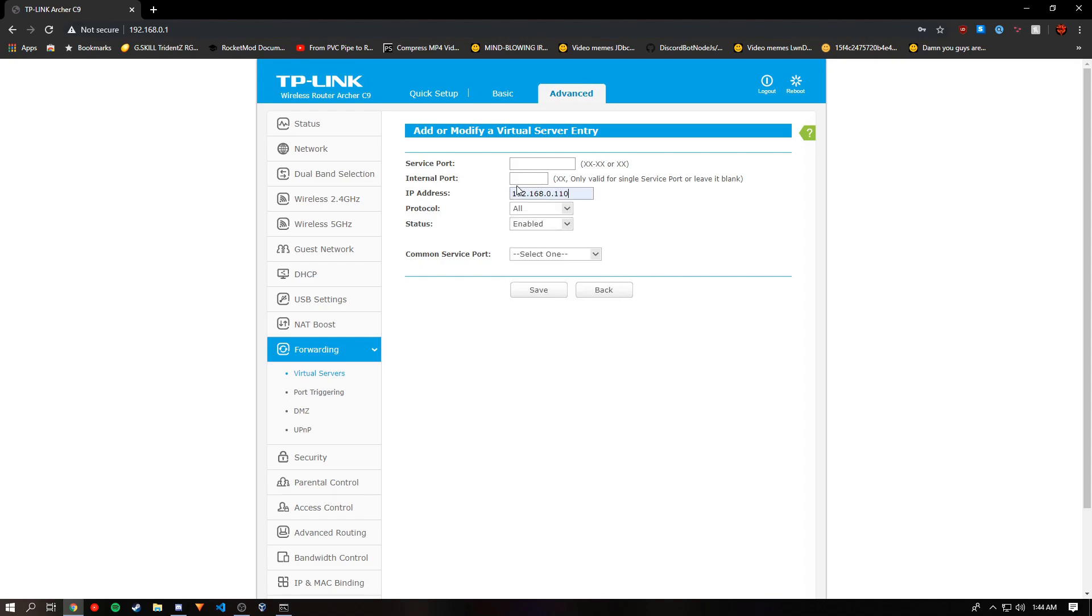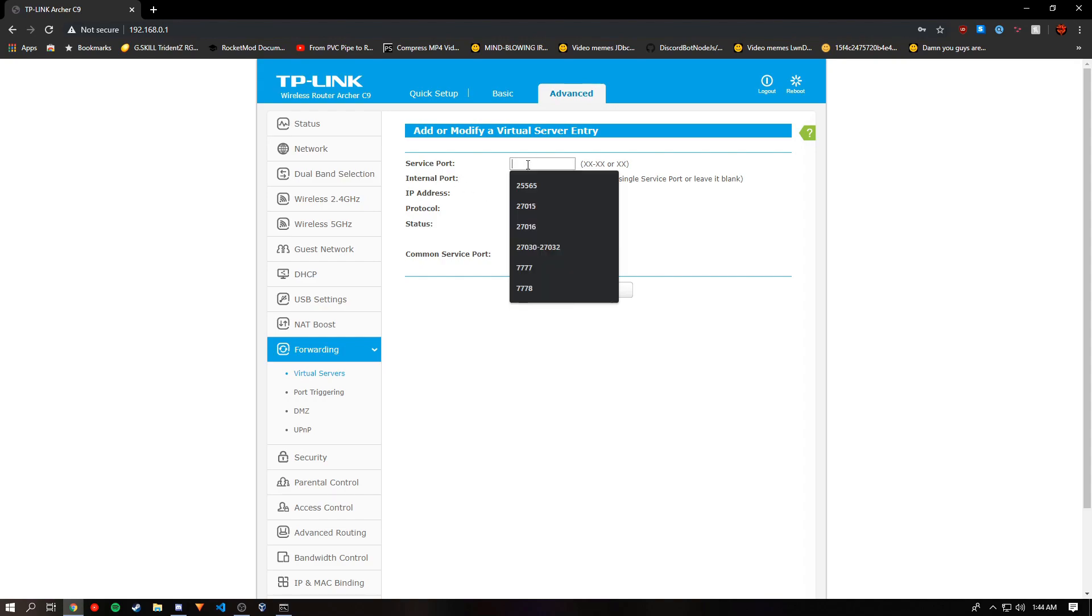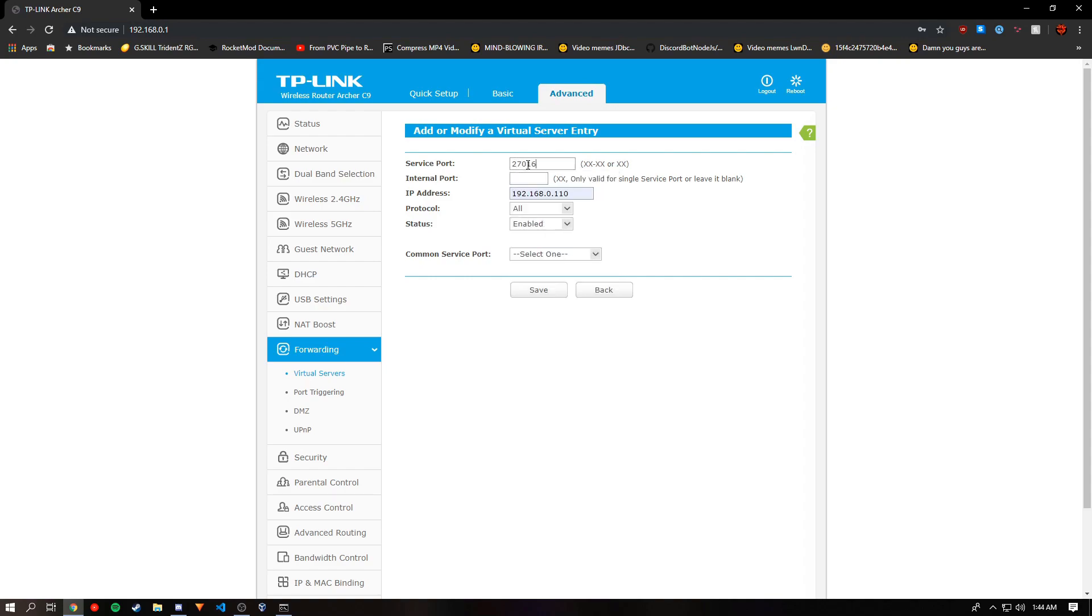You'll want to type that in and use it. Internal port is unneeded. For service port, if your Unturned service port is 27015, you're going to type in 27016 through 27017.